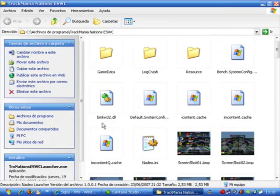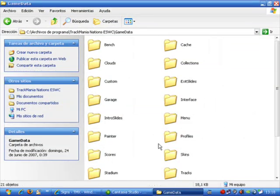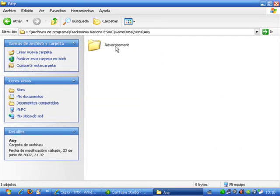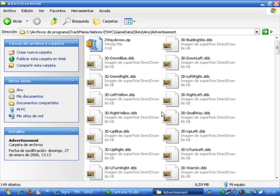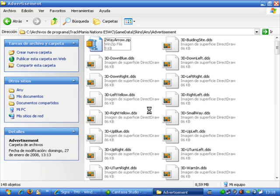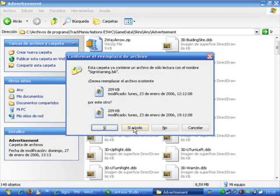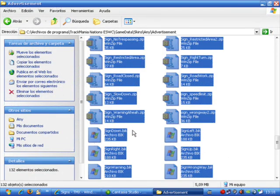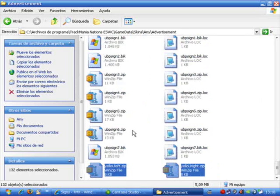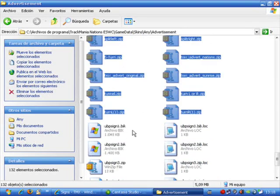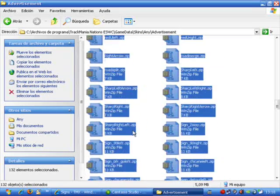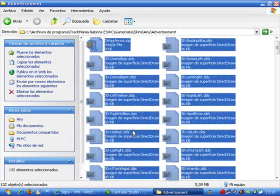Go to Game Data, Skins, Any Advertisement and we are going to paste them all in here. Now we have lots of signs that we can use in game.